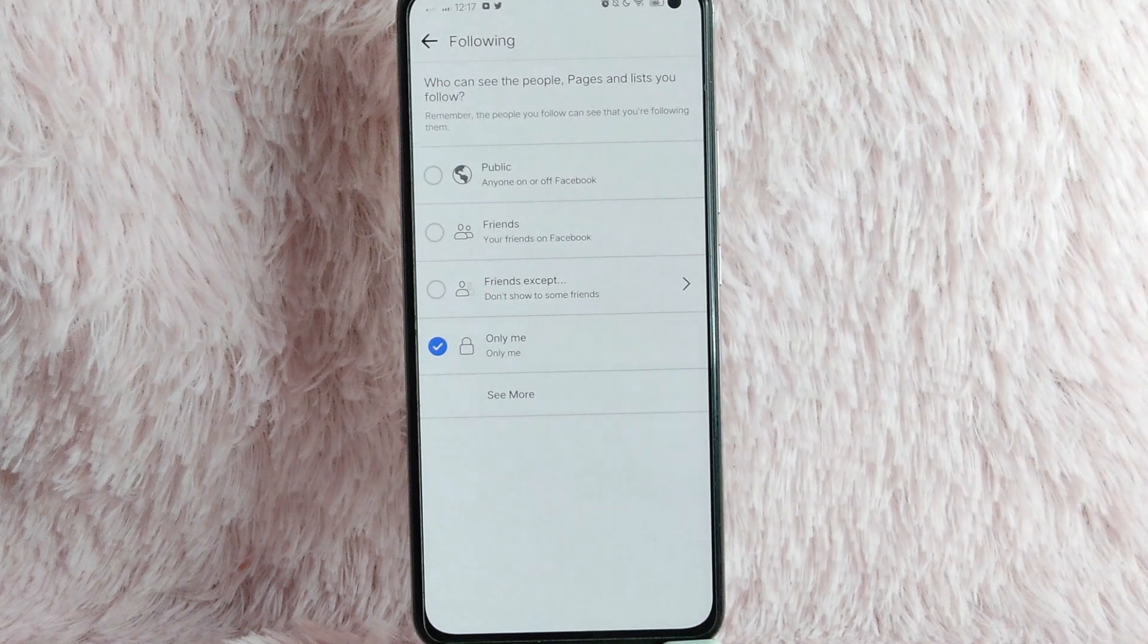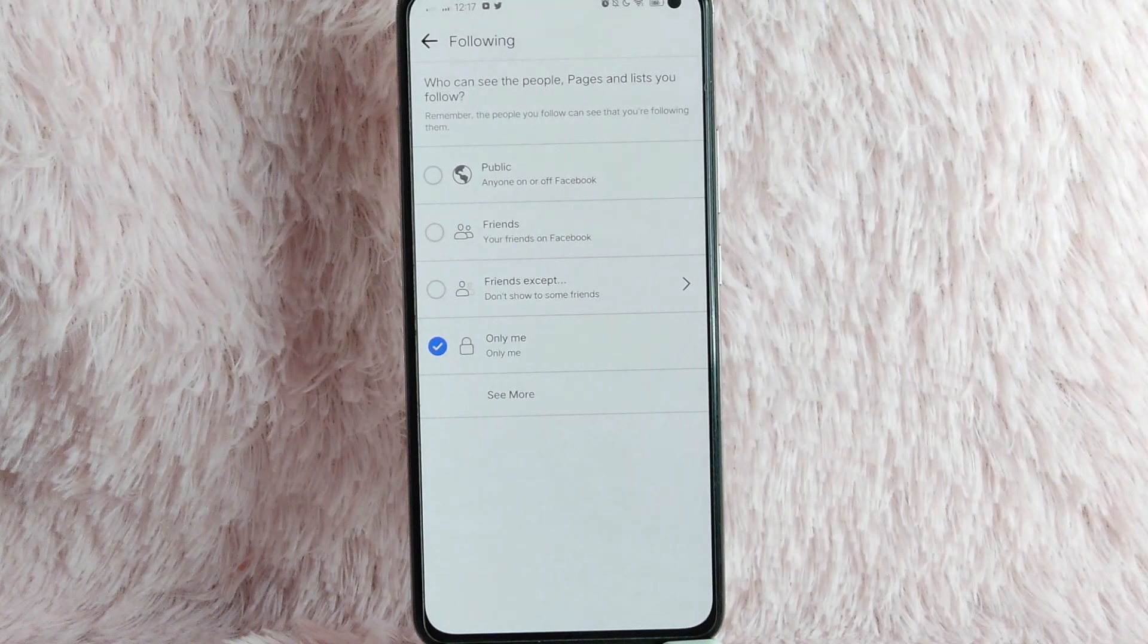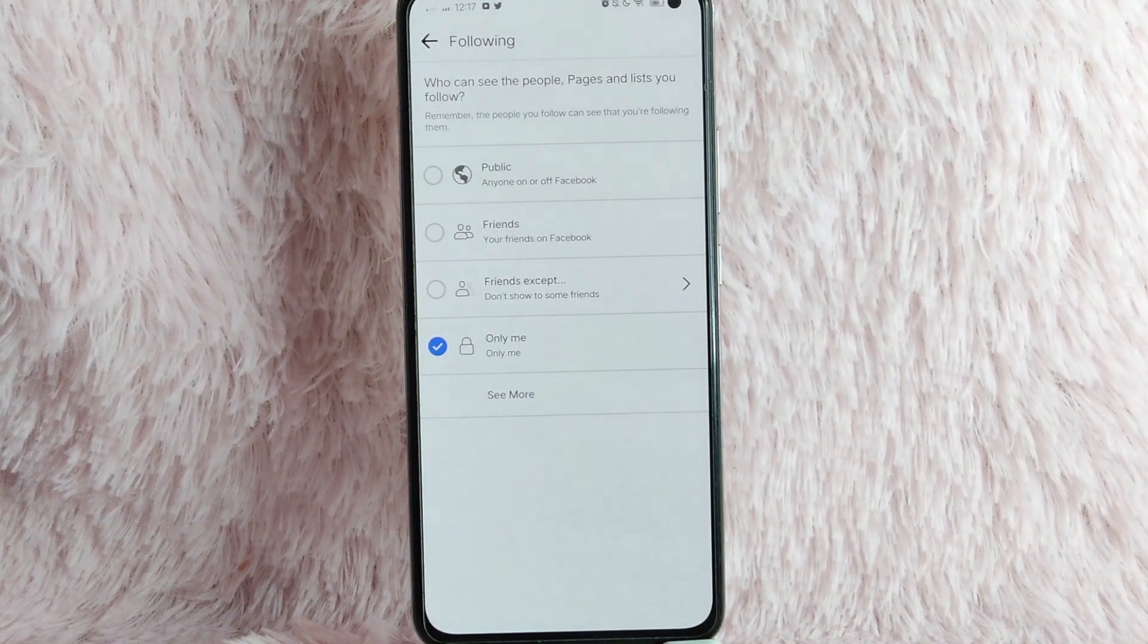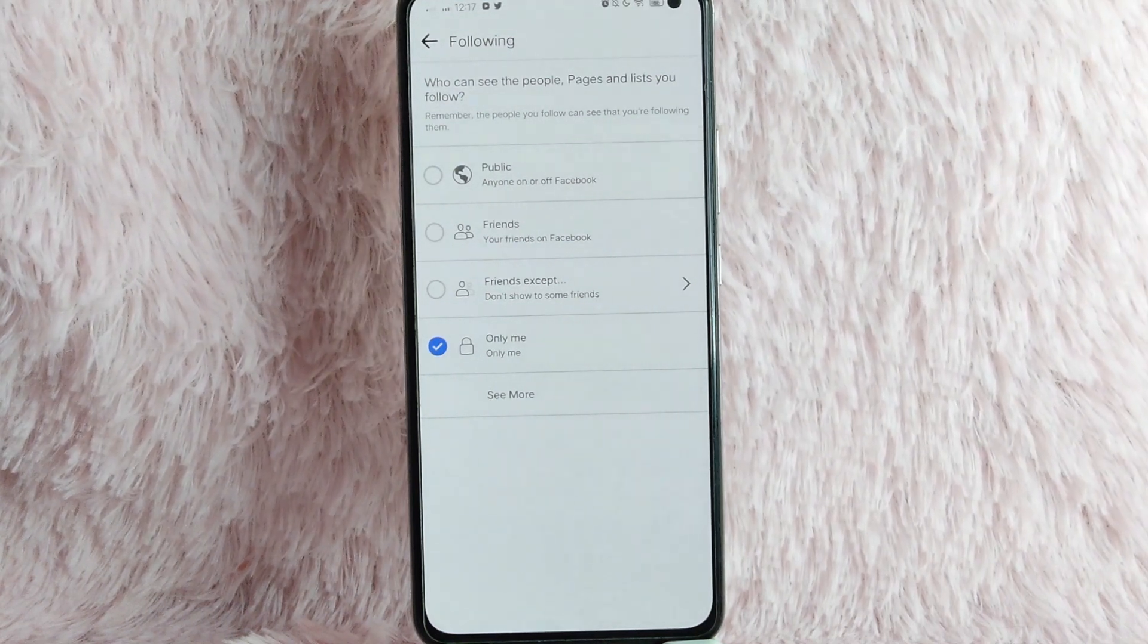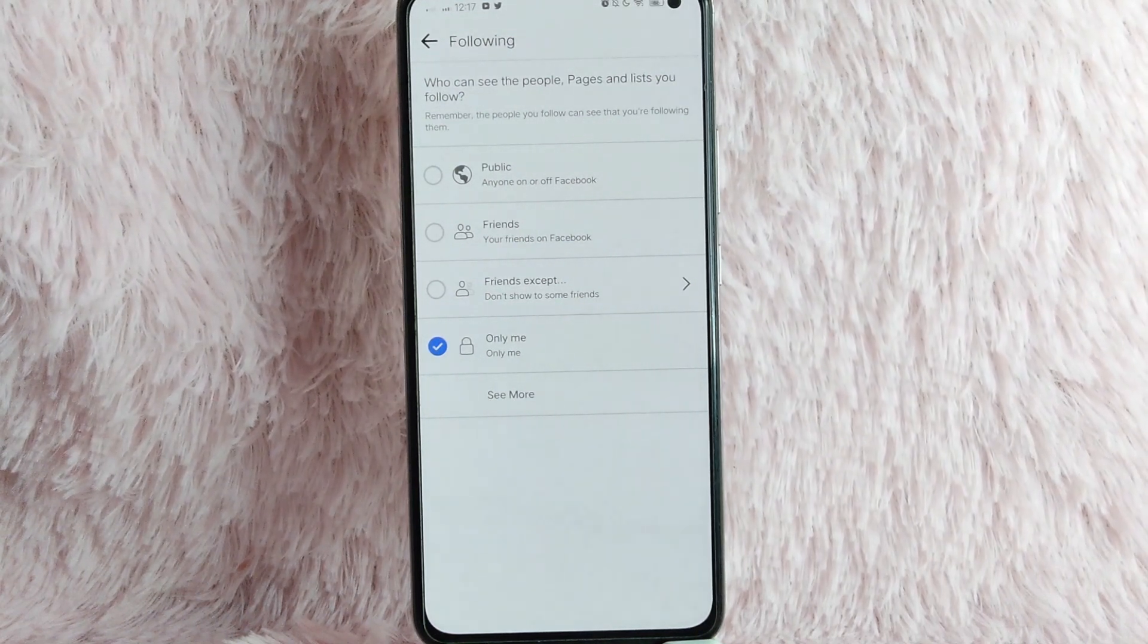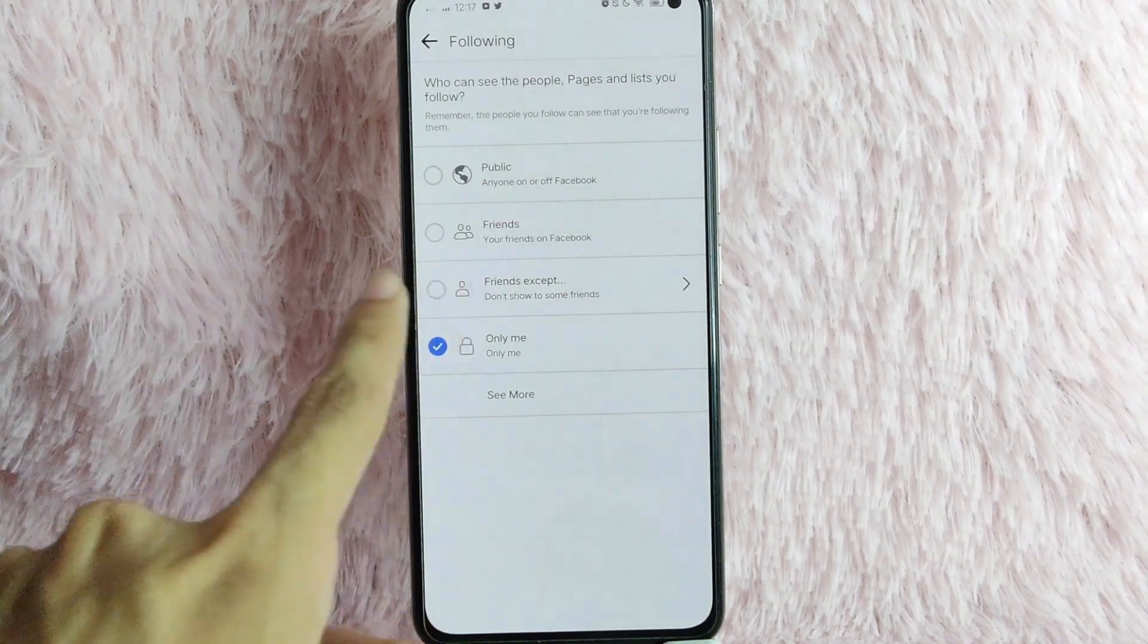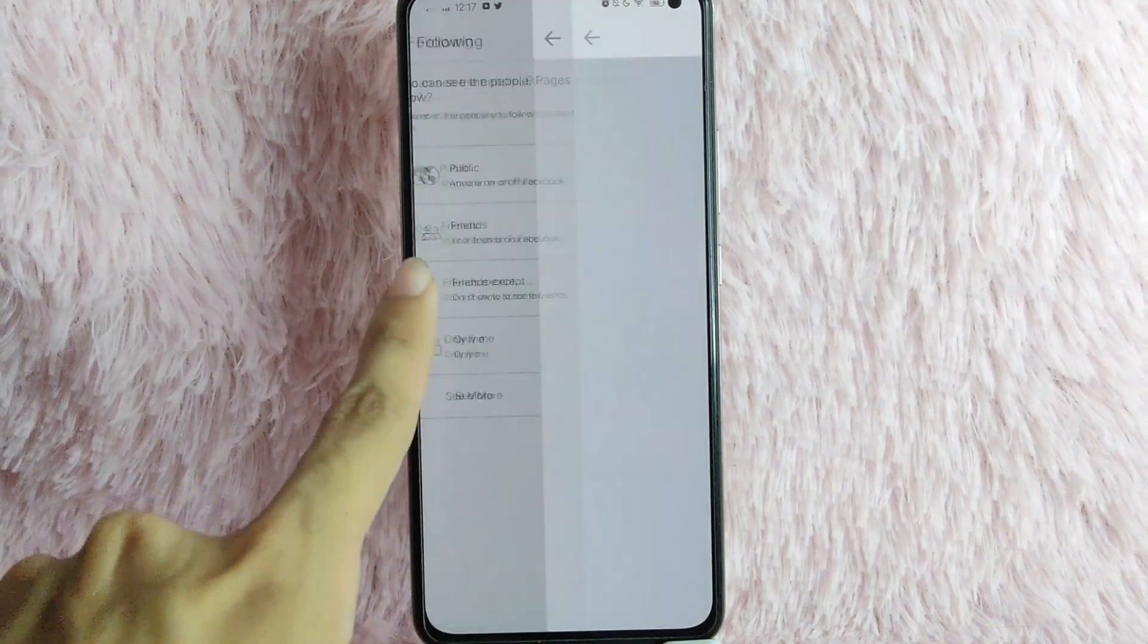And now, you can manage it. You can set it to public, friends, friends except, and only me. Just simply tap on this icon.